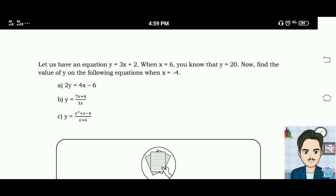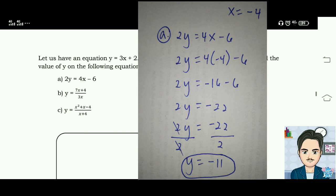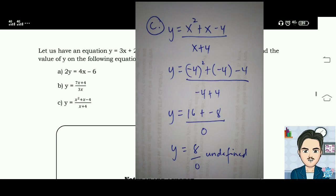Now find the value of y on the following equations when x is equal to negative 4. For letter A, when x equals negative 4, y equals negative 11. For letter B, the answer is positive 2. For letter C, when x is negative 4, the answer is 8 divided by 0, or undefined.